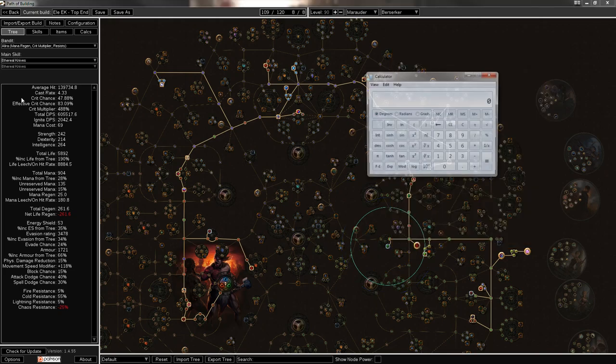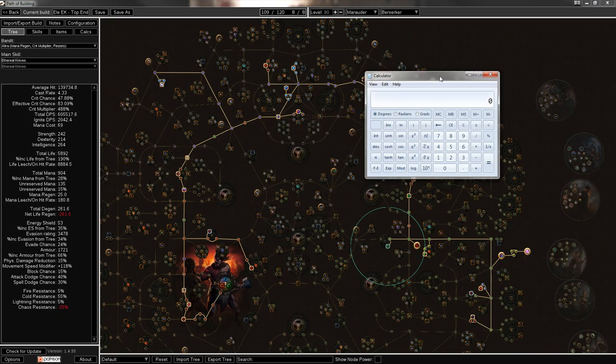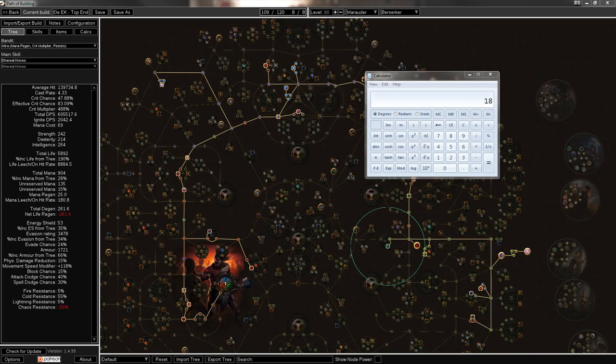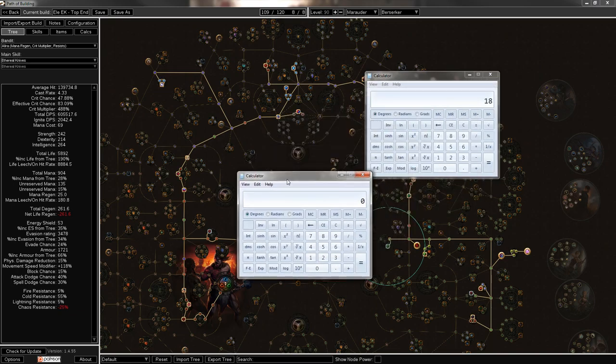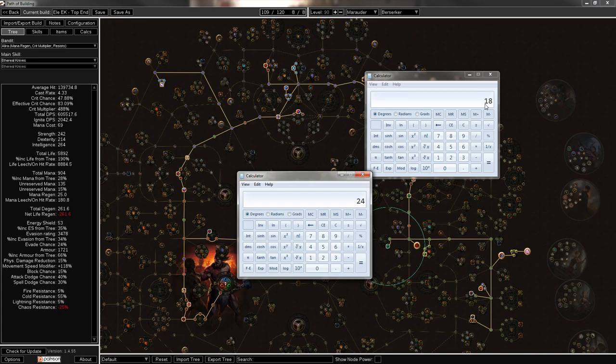So the nerf to the EK Nova jewel was taking it from 10 additional projectiles down to 5. And I'll show you why that's not too big of a deal. Previously, with the old EK Nova jewel, you were firing 20 projectiles over 360 degrees. That's 18 degrees between each one on average, so you have pretty good coverage.